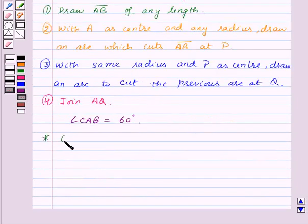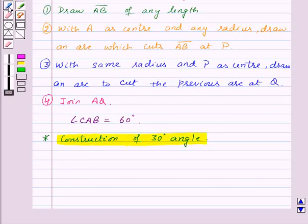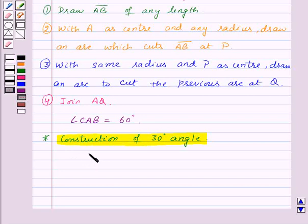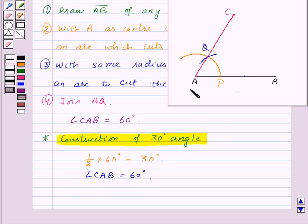Now we will do the construction of a 30 degrees angle. We know that half of 60 degrees will be equal to 30 degrees, and we have already constructed angle CAB equal to 60 degrees in our previous construction. So if we bisect this angle, that is angle CAB which is equal to 60 degrees, then each of the angles will be equal to 30 degrees.